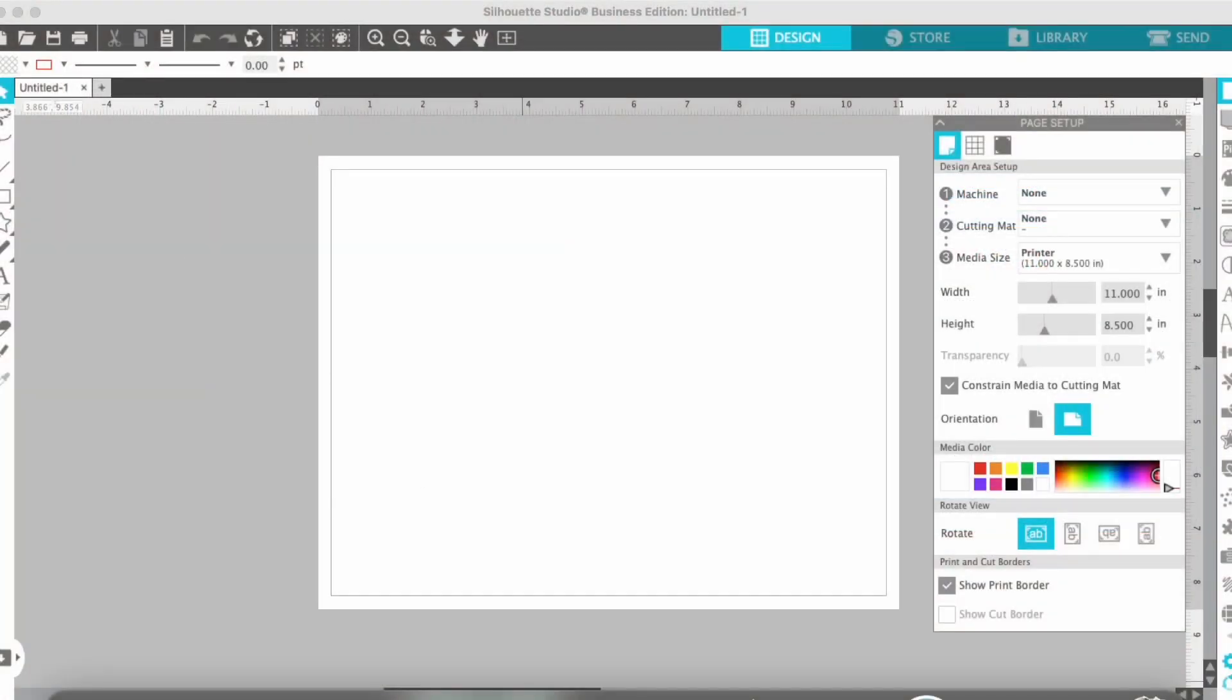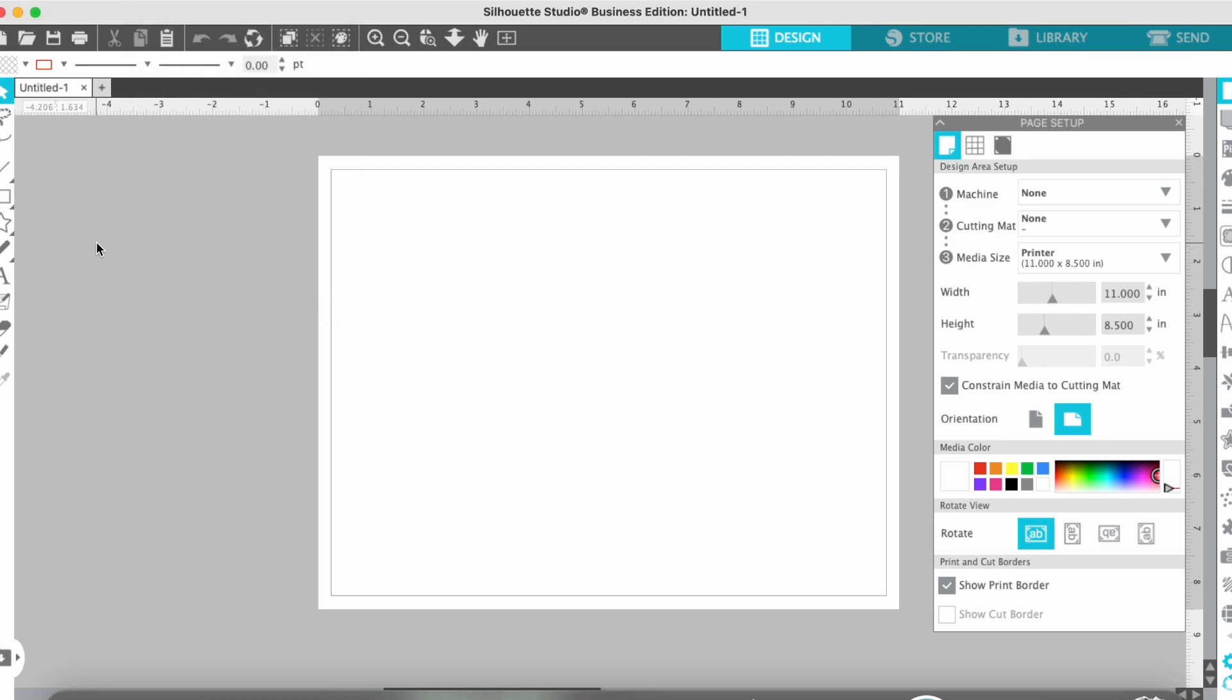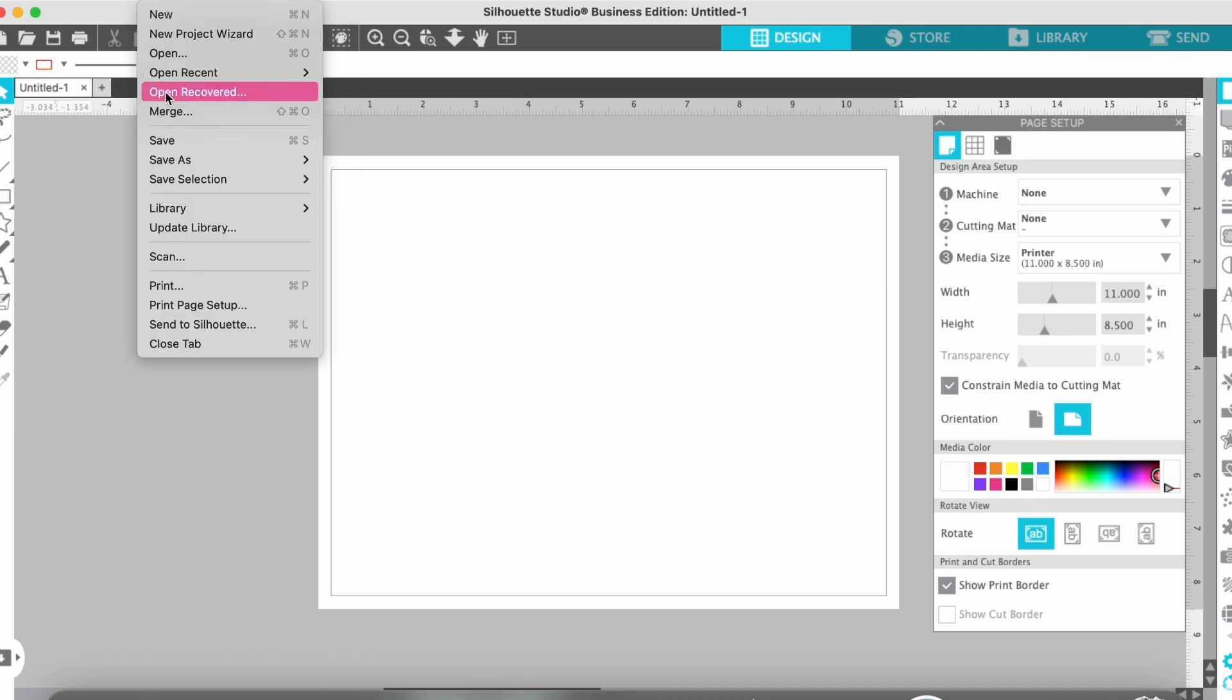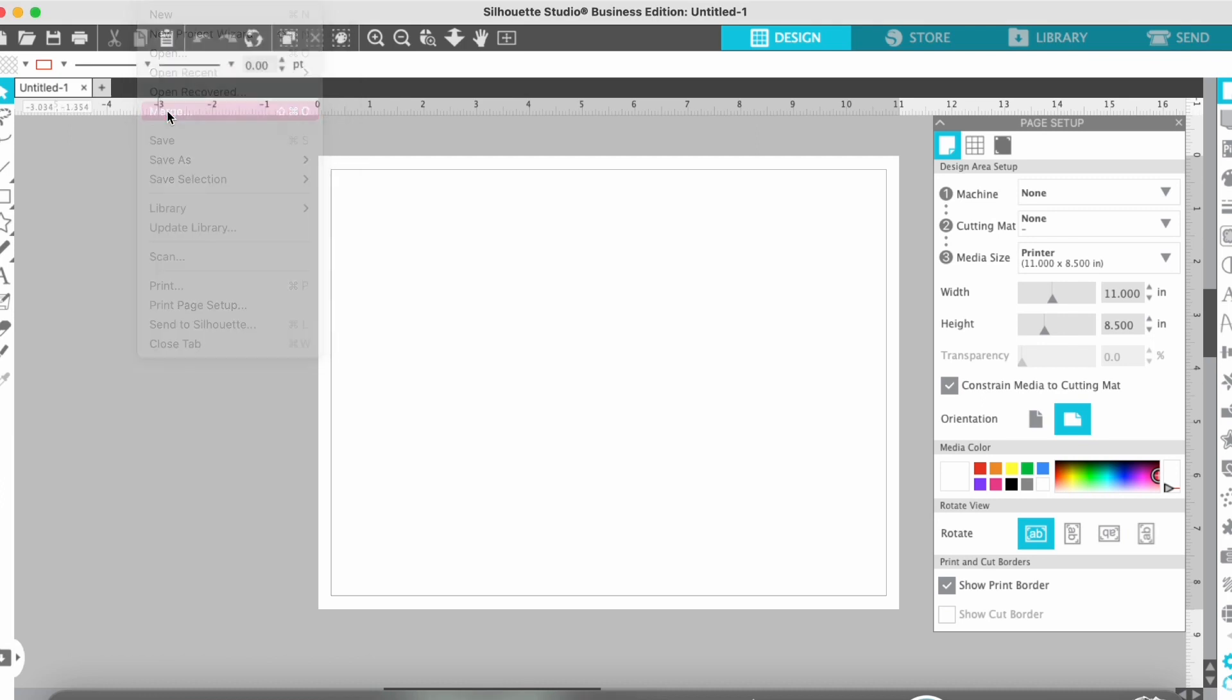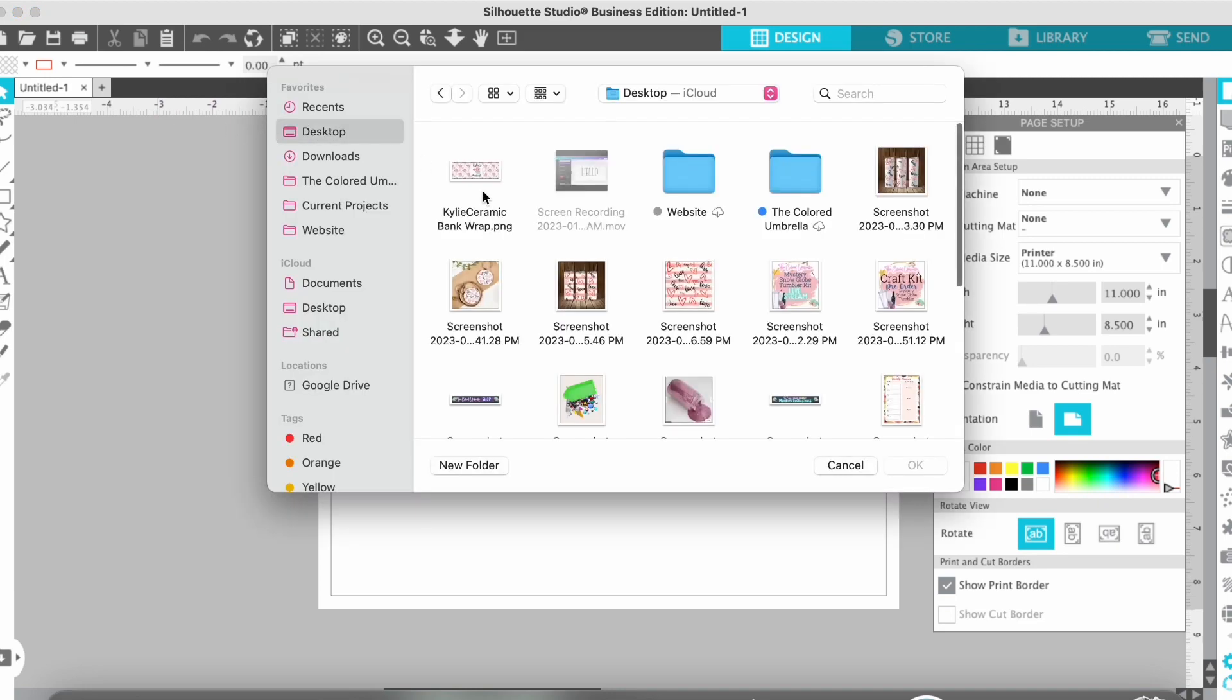Hey, Lisa here with the Colored Umbrella. I love printing from Silhouette. So let's print something. It's so easy, and also Silhouette's free, so it's even better. I'm just going to open up my file that I want to print.